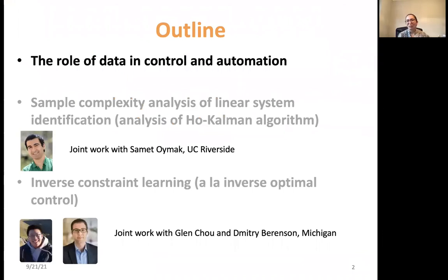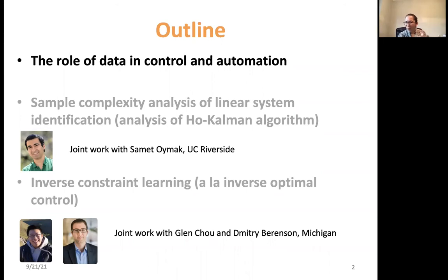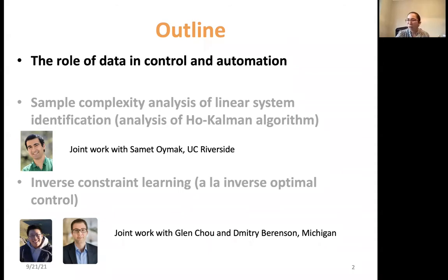Here is a quick outline of the talk. I want to start with the role of data in control and automation. We are in an era where we cannot ignore what's going on in data science and machine learning, though we are very familiar with working with data in the controls community as well. There will be two technical parts: first, system identification and sample complexity analysis; second, inverse constraint learning, similar to inverse optimal control.